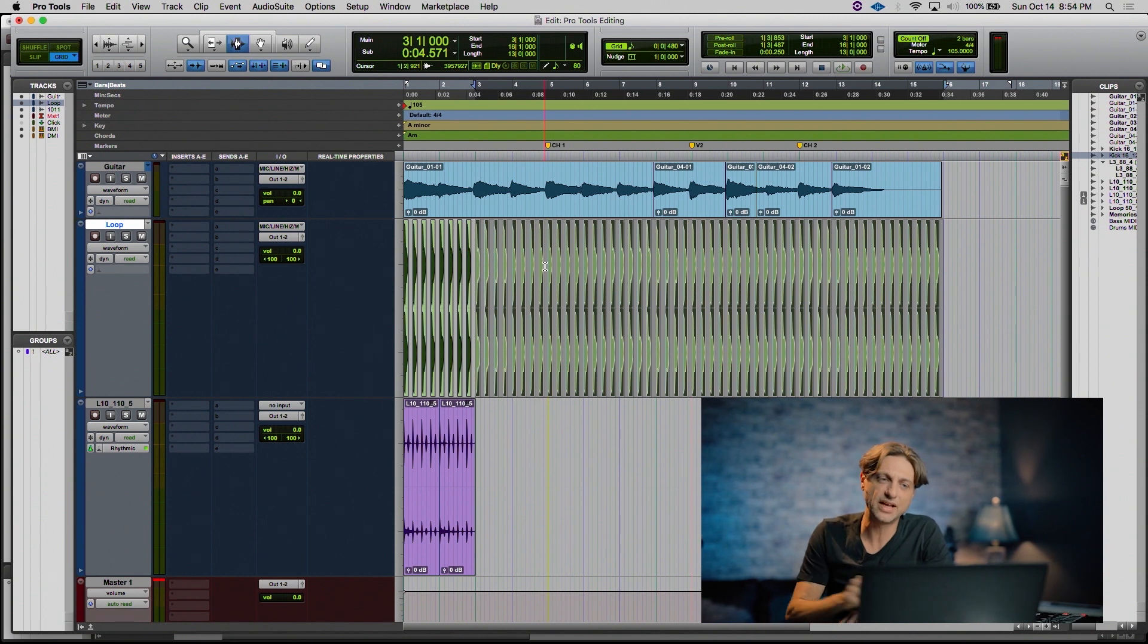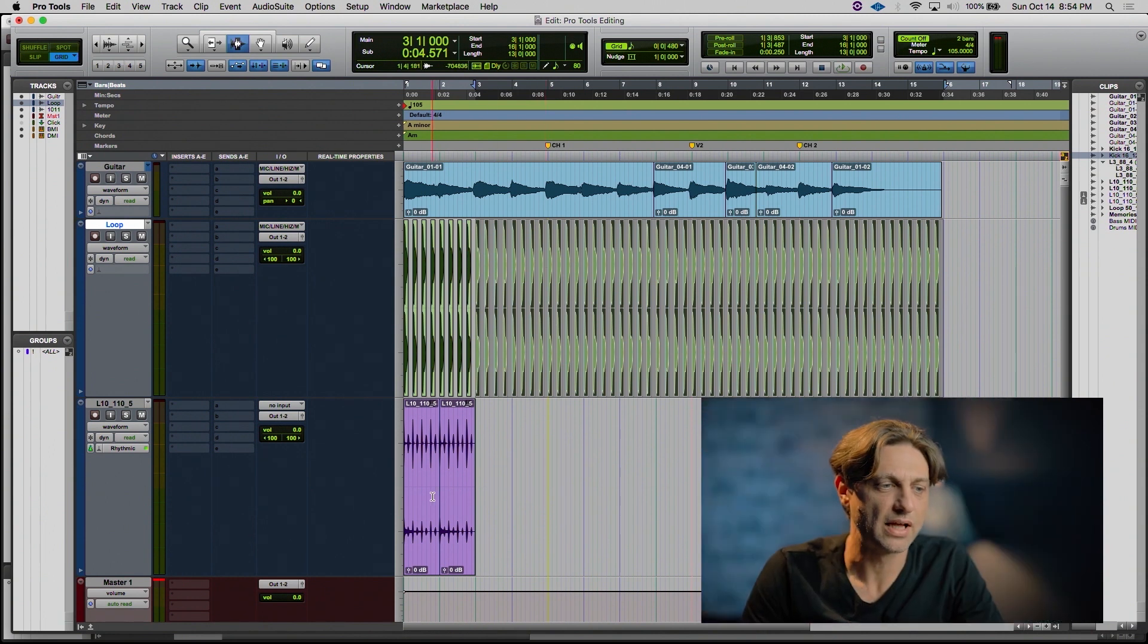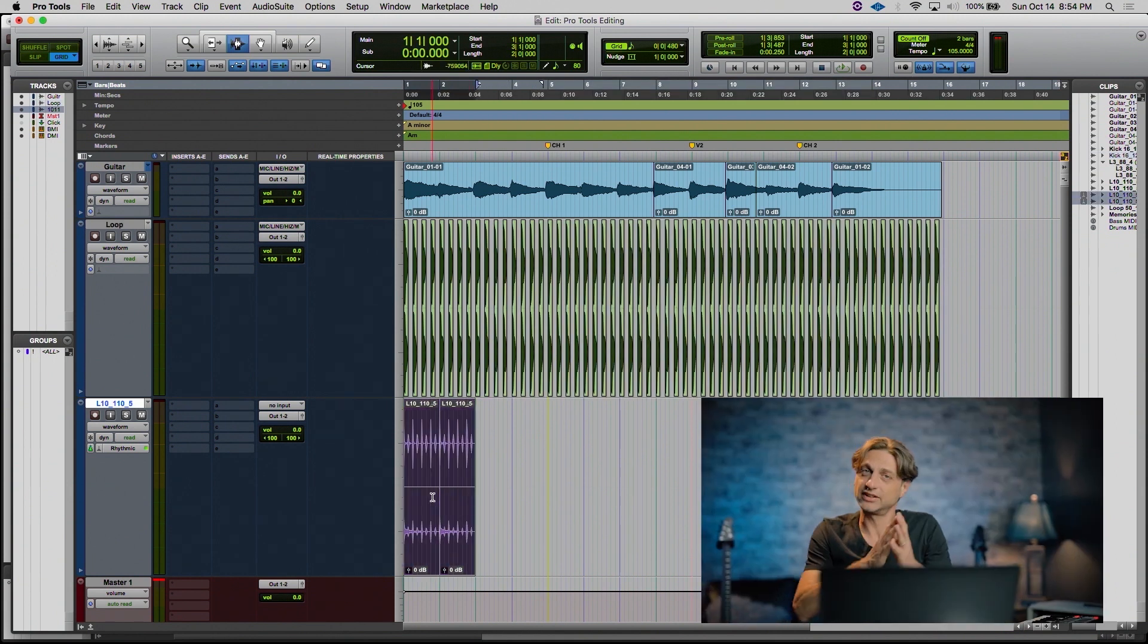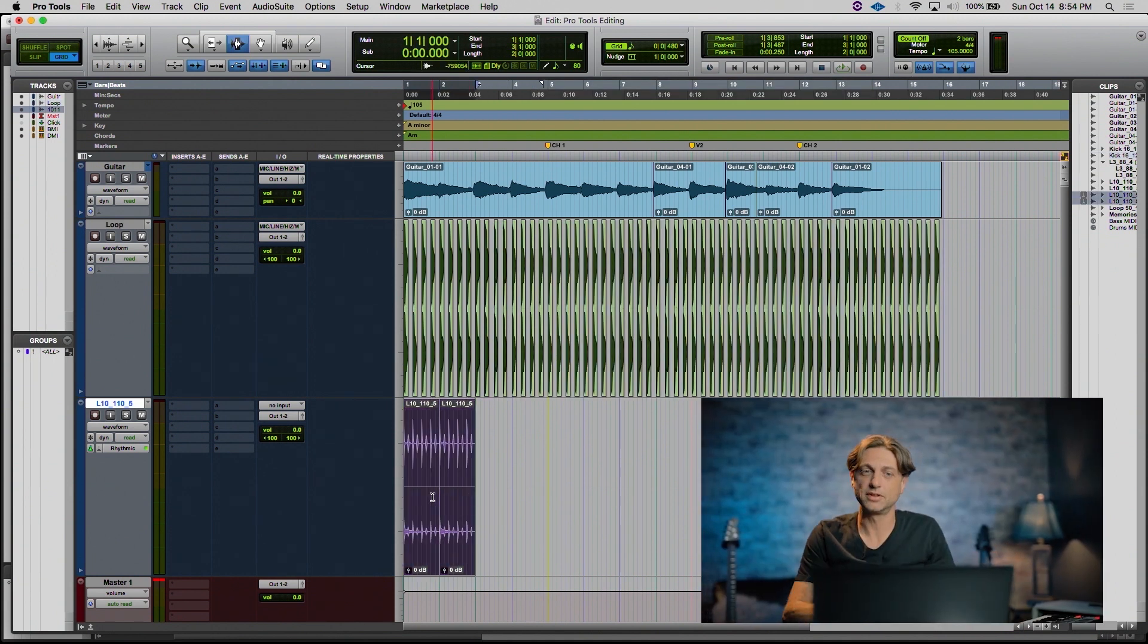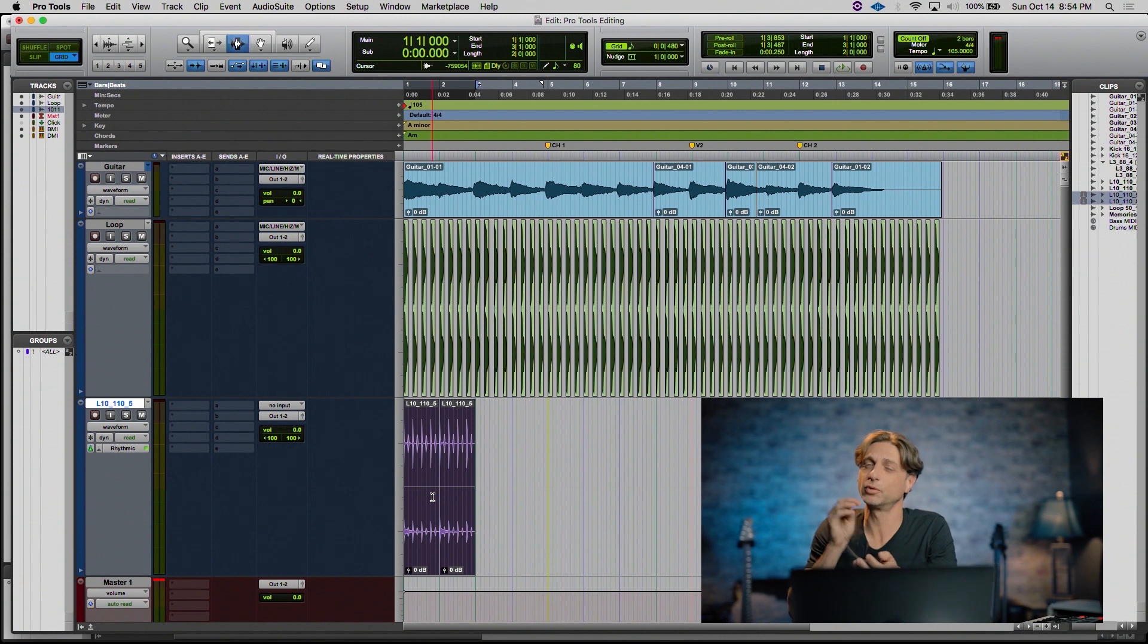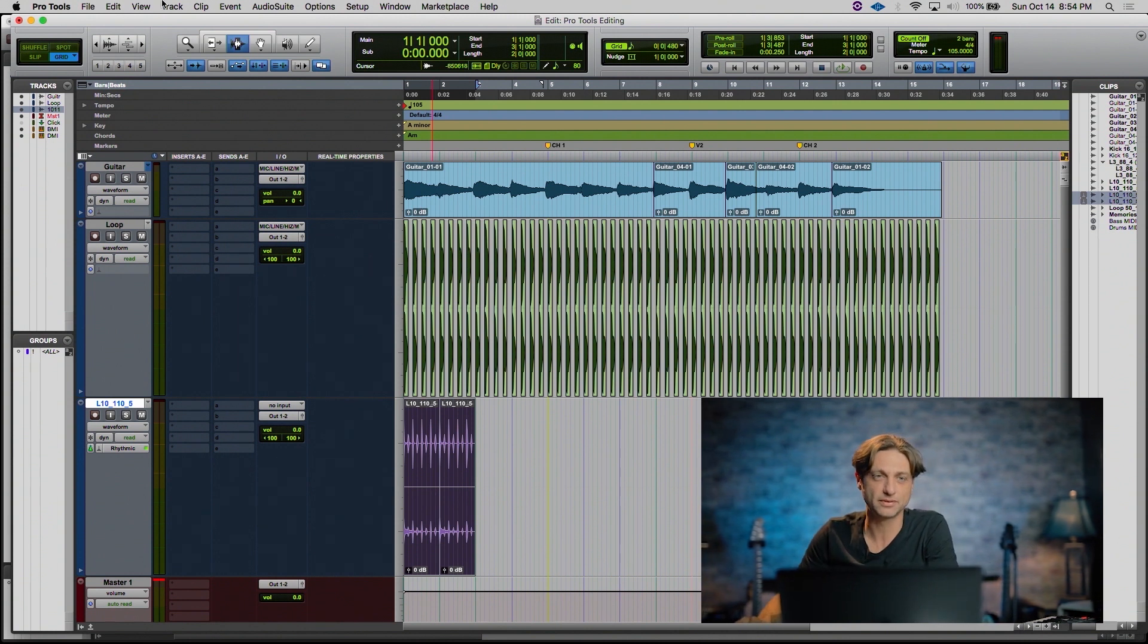I'm going to do the same exact thing to this percussion loop down here. I'm going to triple click on one of the clips to select all of them, so that way my selection is actually two measures, and I'm going to repeat that seven times.